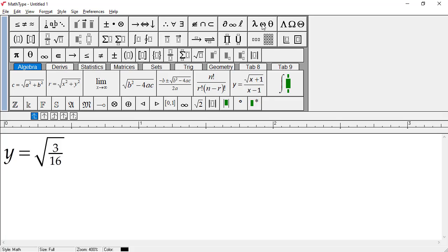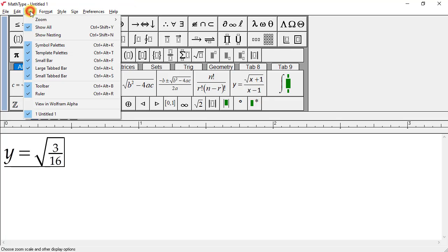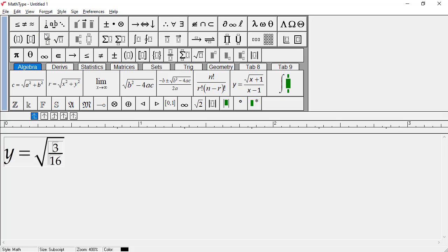The second, less common way, is to turn on Show Nesting. We'll find this in the View menu. Now we're in the denominator, outside the fraction, and now outside the square root. Use whichever of these methods works best for you, but we'll turn off Show Nesting for the remainder of the tutorials.